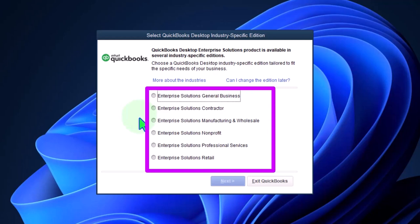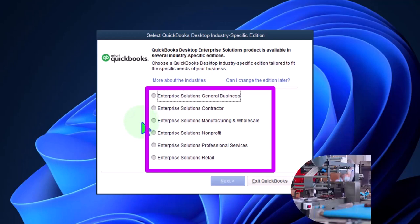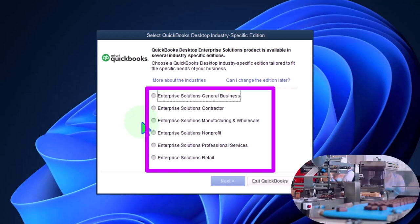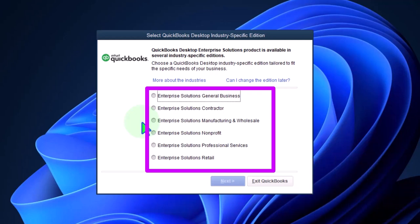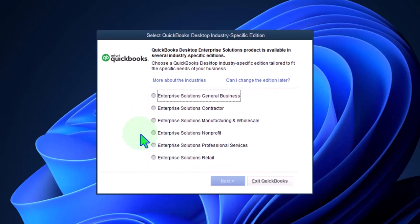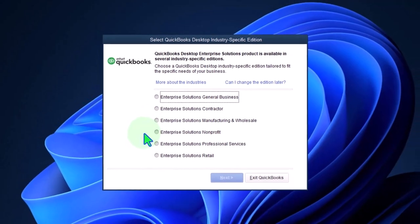That has some special stuff. Enterprise solutions for manufacturing and wholesaling. If you manufacture things like widgets or whatever, you would need process costing. That's a whole different world of accounting - enterprise solution nonprofit.